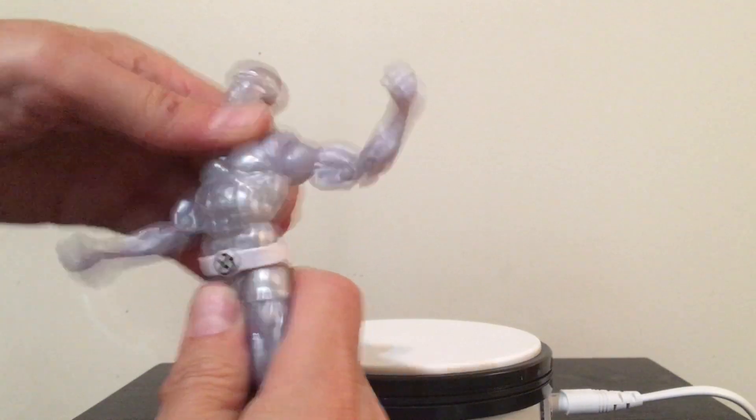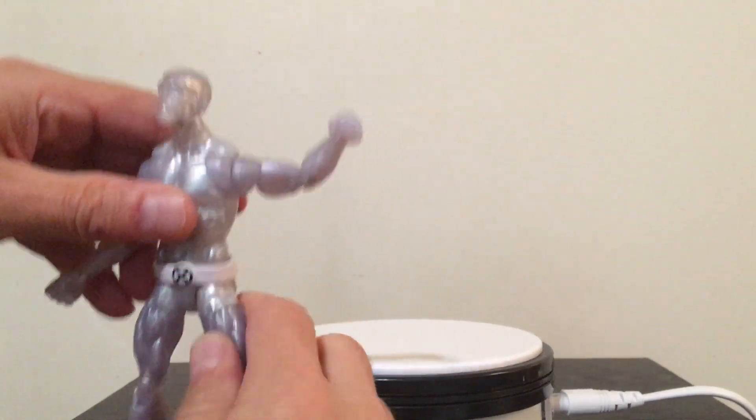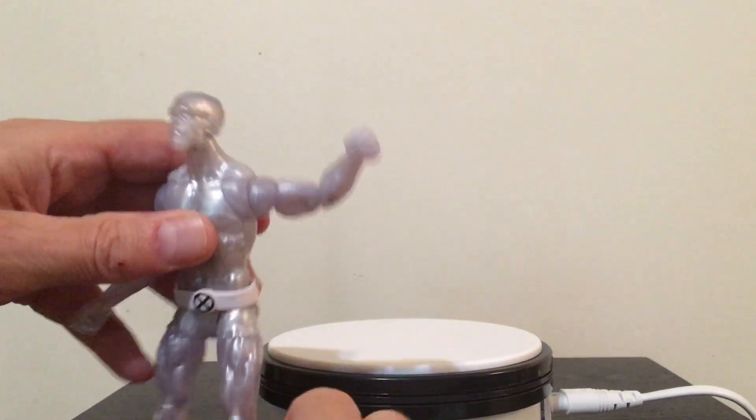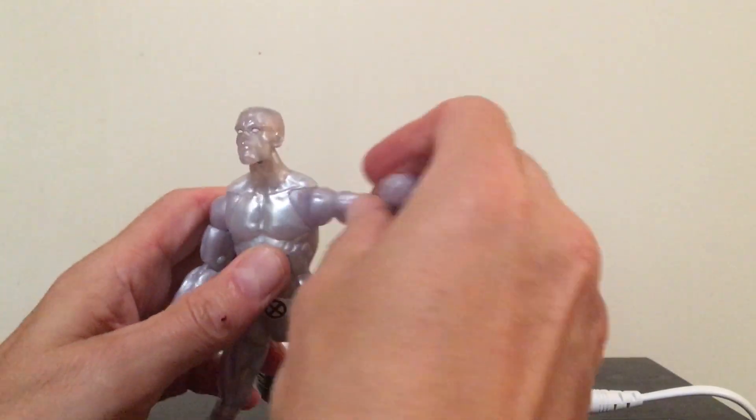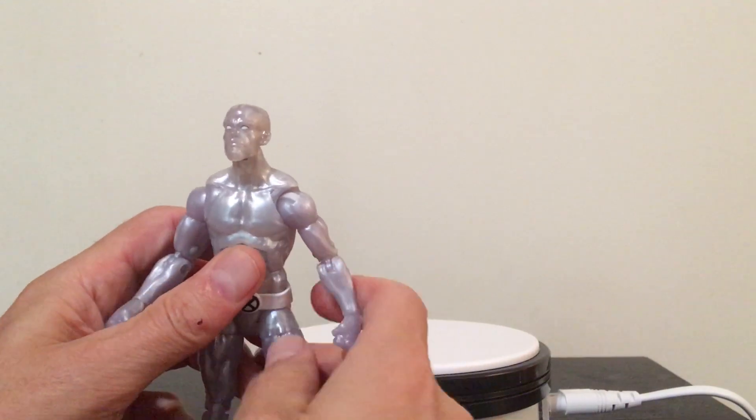Ab crunch. Really good ab crunch forward, ab crunch back. So yeah.